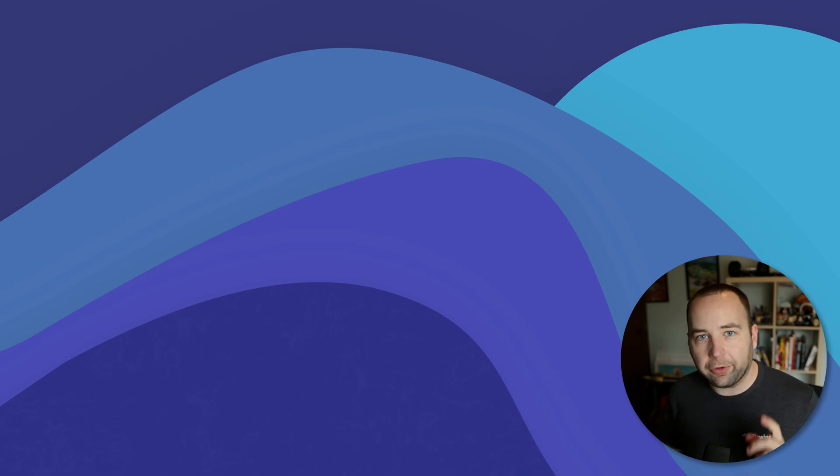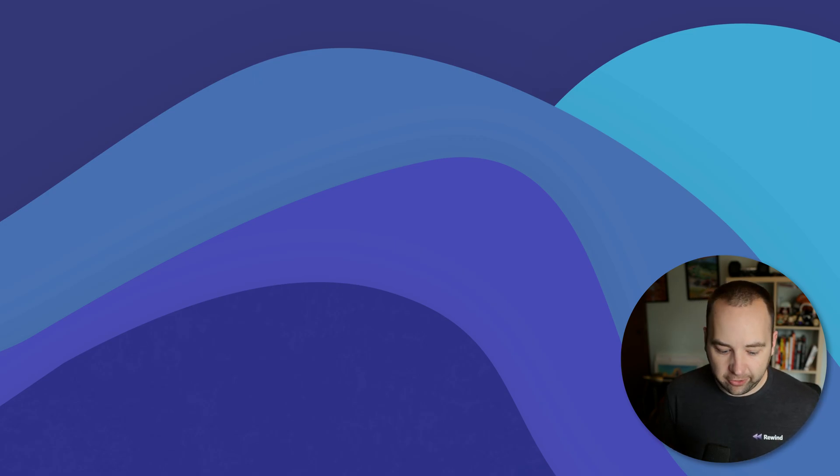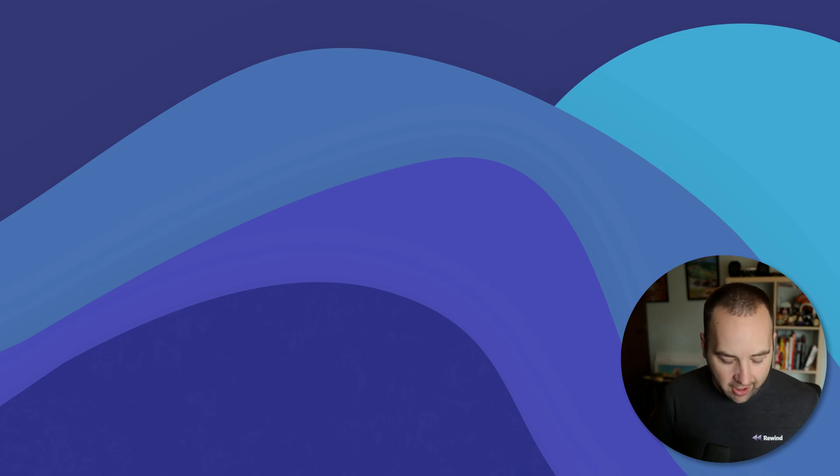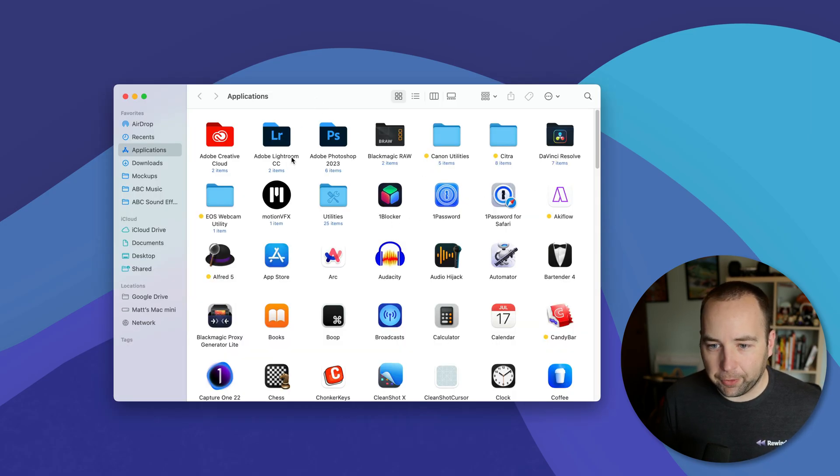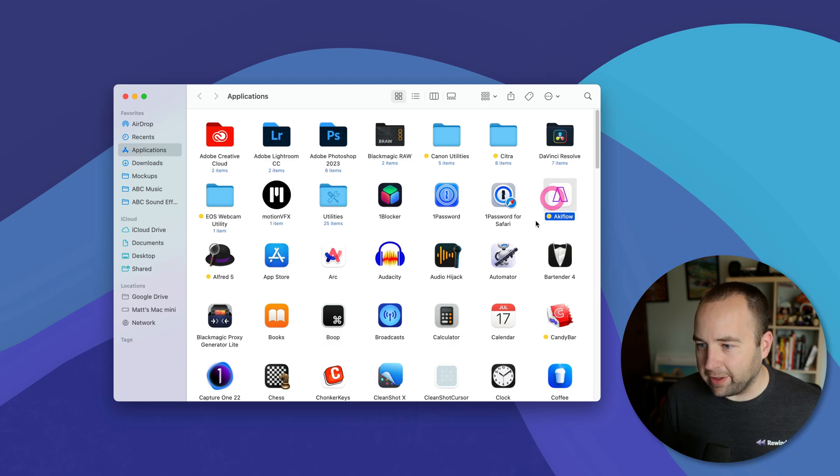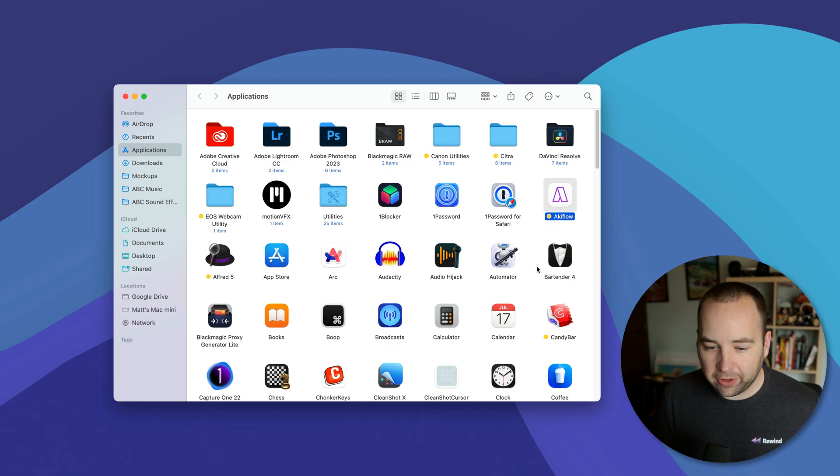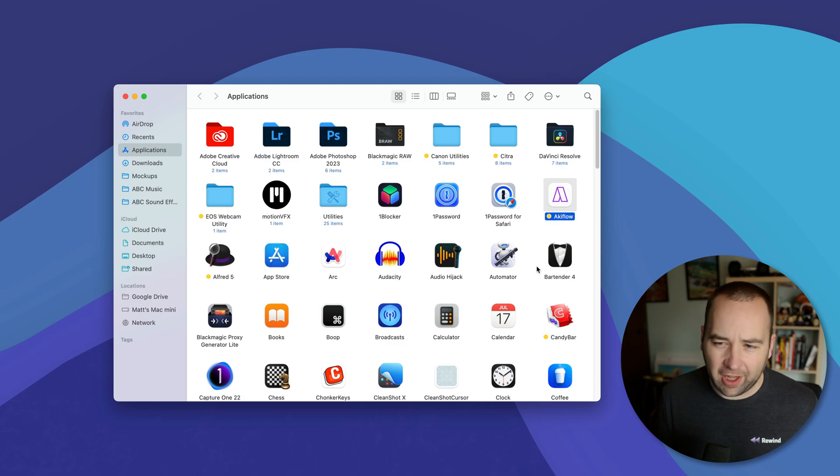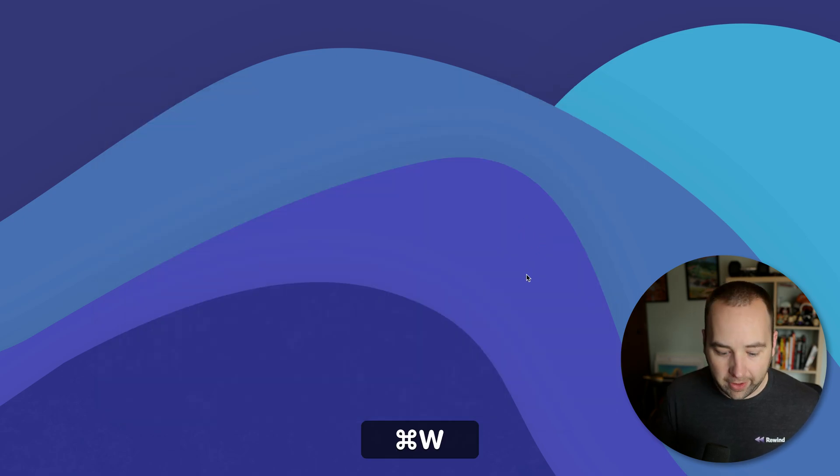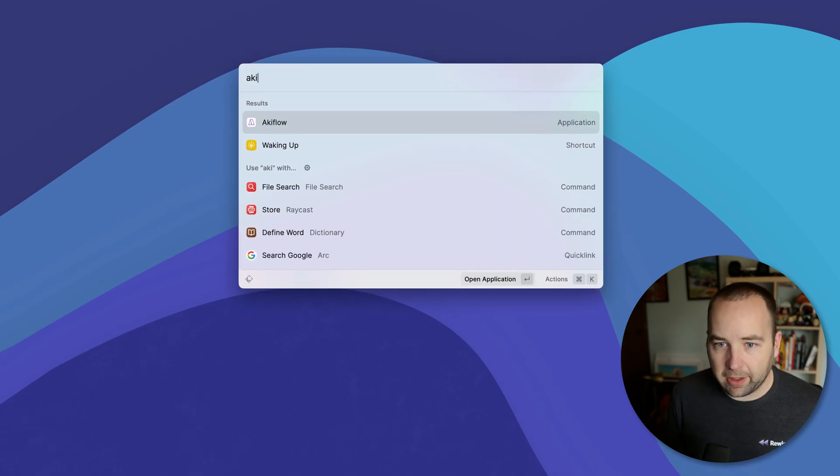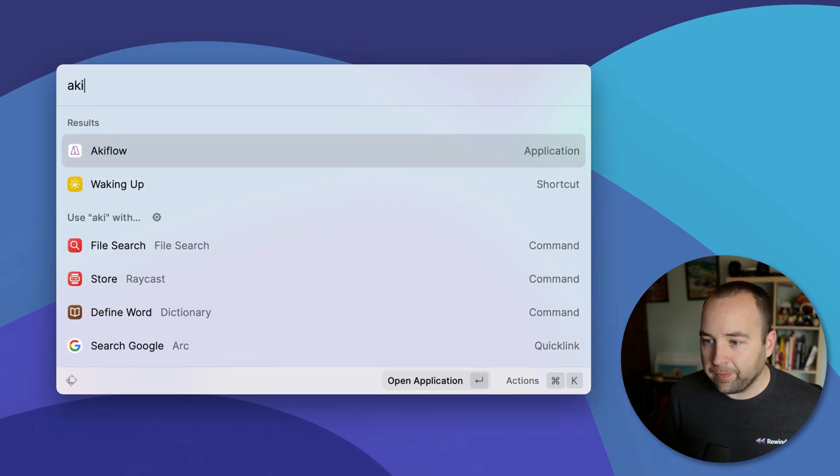Another thing it has really nice out of the box is a good uninstall experience. So not Raycast itself, although you can uninstall Raycast. If I go to like my applications folder and I want to delete AccuFlow, for example, I can drag this app icon to the trash, but it's going to leave behind a bunch of library files and a bunch of just cruft that I don't want. So what do I do? I can pull it up here.